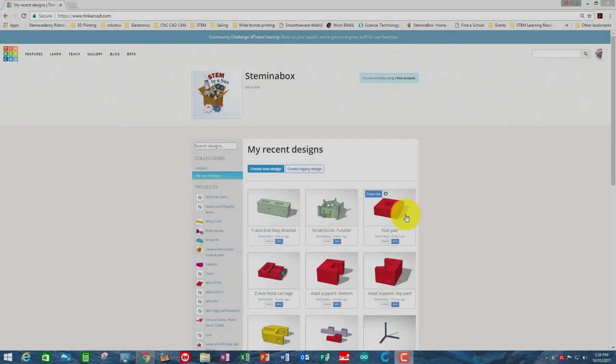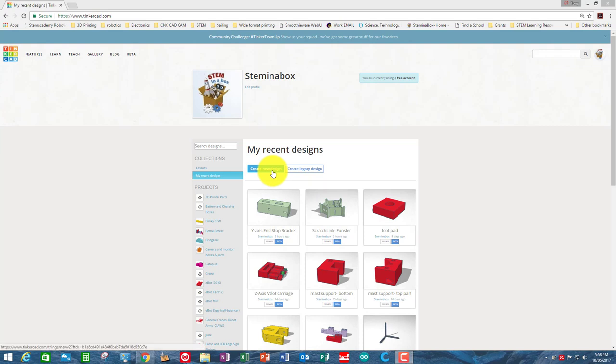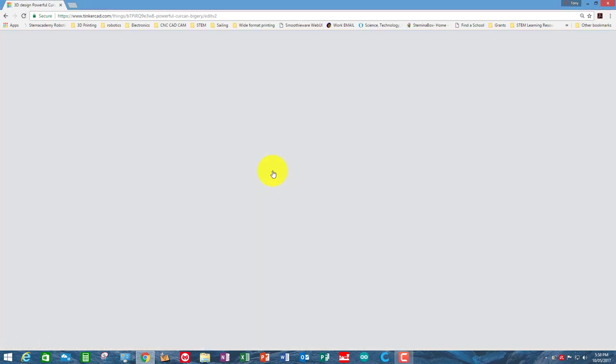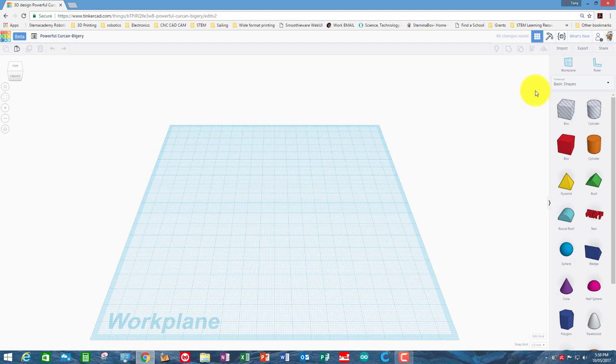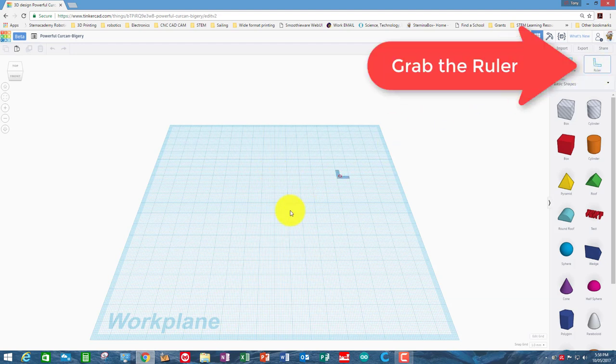So the first thing we need to do in Tinkercad is create a new design, and we'll be doing this reasonably quickly. We are going to use proper dimensions here, so the first thing we are going to need is a ruler.